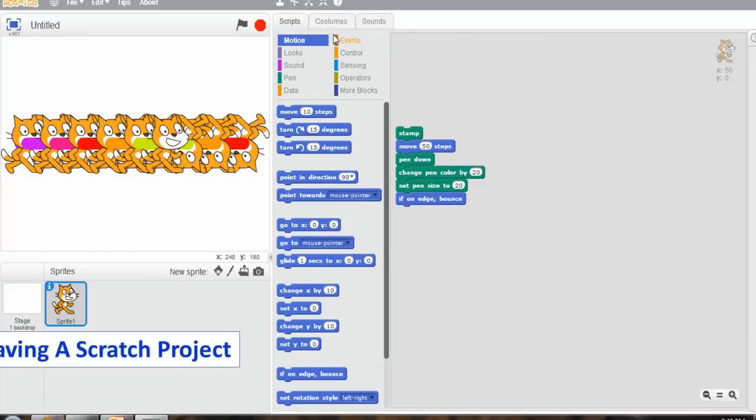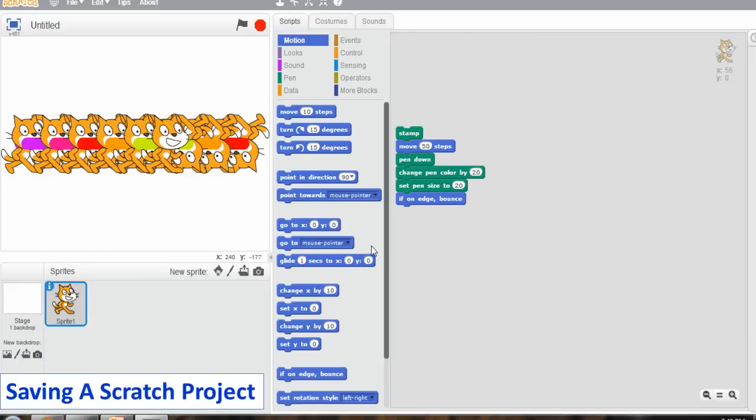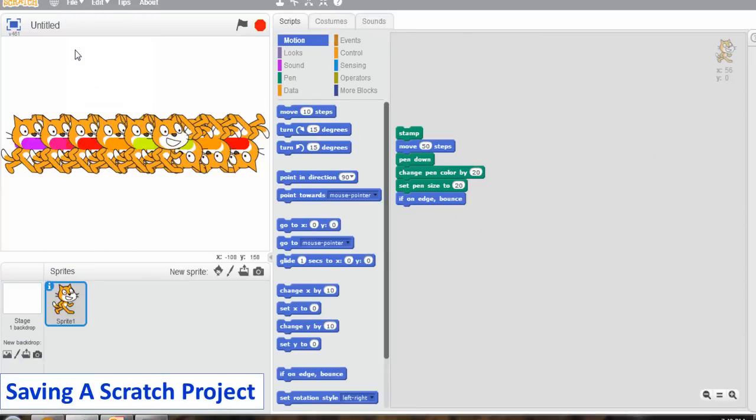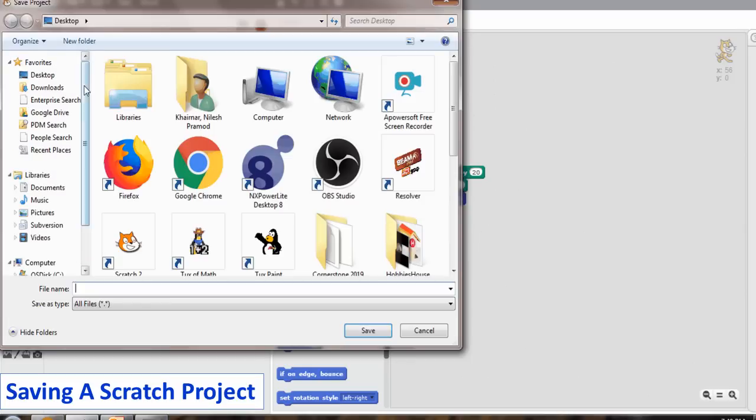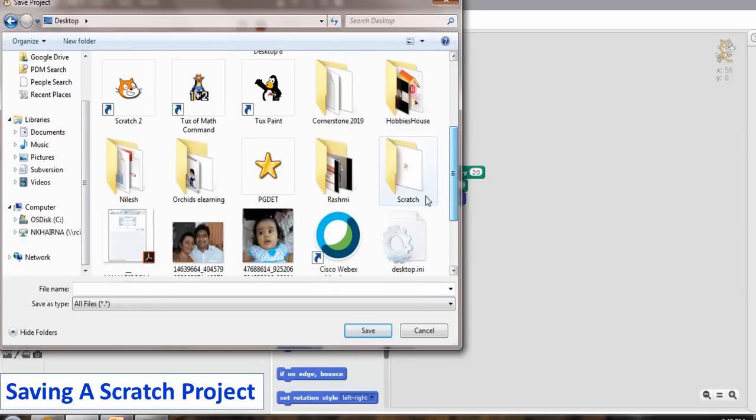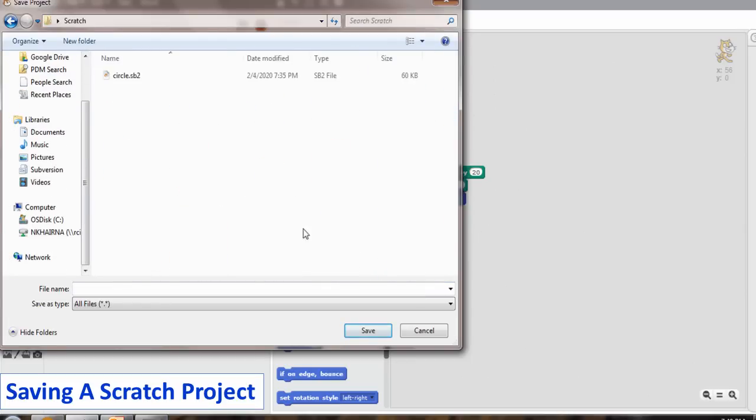To save the project, click on the file menu and select save option. The save project dialog box appears. Choose the desired location where you want to save your scratch project. Assign the file name and click on the save button.